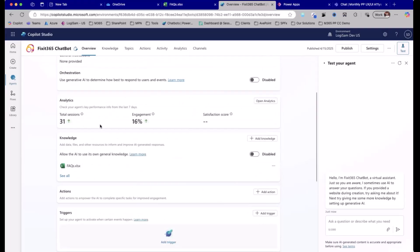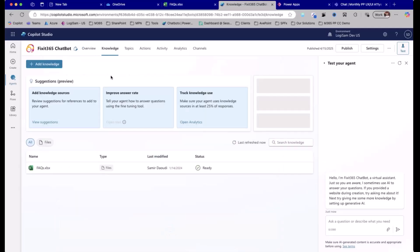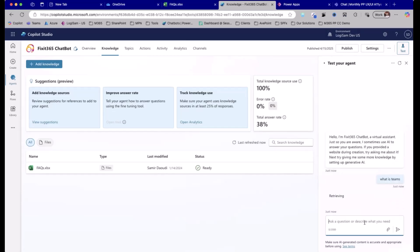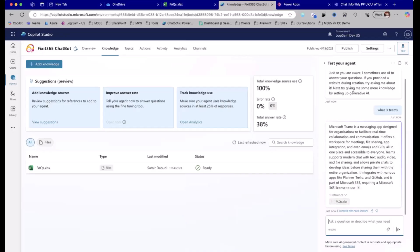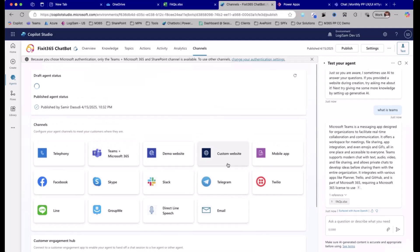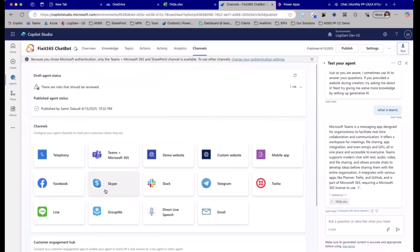We have an agent here with an icon and description. If we go and look at Knowledge, you can see the Excel document. From here I can test my chatbot — say, how can I create a SharePoint site? — and run typical testing of a Copilot agent. It comes back with answers. I'm happy with the agent and want to publish it and make it available through the standard channels. You can publish this agent to Microsoft Teams, a web application, mobile app, Facebook, or Skype.